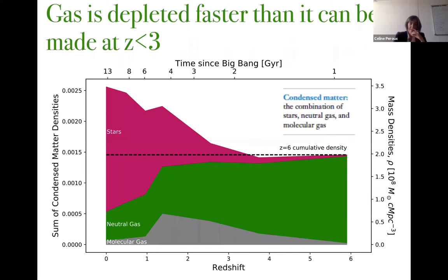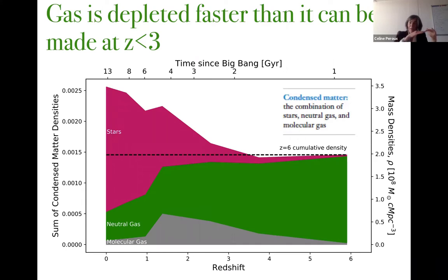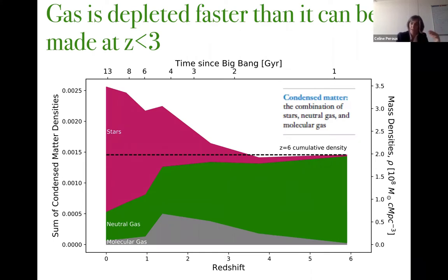Another way to look at this is a cumulative view of the so-called condensed matter — all H2, H1, and stellar components together. The black dashed line shows the amount of condensed matter at redshift 6 if it were not evolving. At high redshift, H2 is being produced and consumed as H1 is produced, and the global condensed matter is fairly flat. But at lower redshift, more stars are being made than gas consumed, so we need a new gas supply input to explain the observed star formation rate.